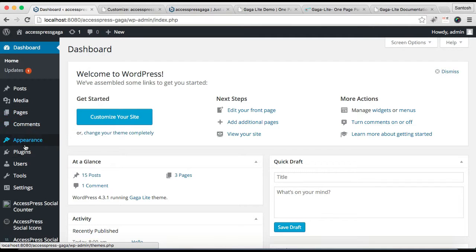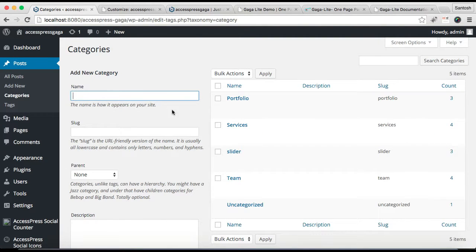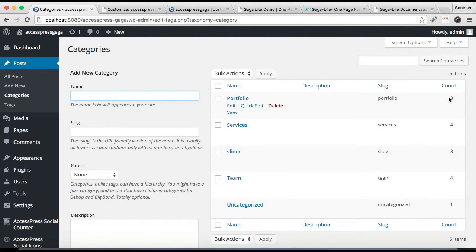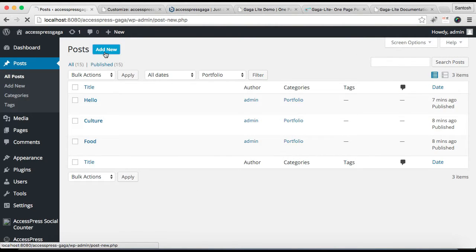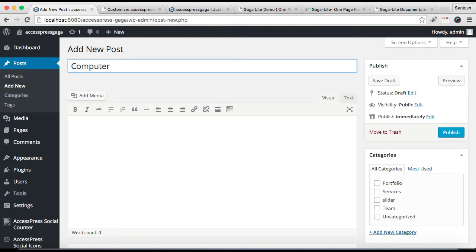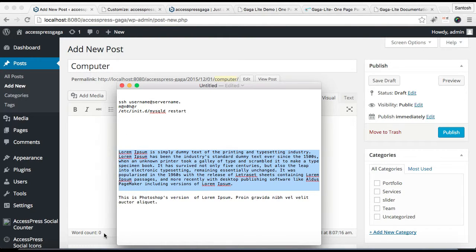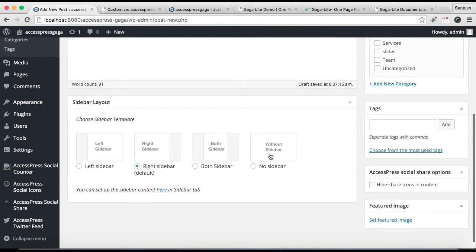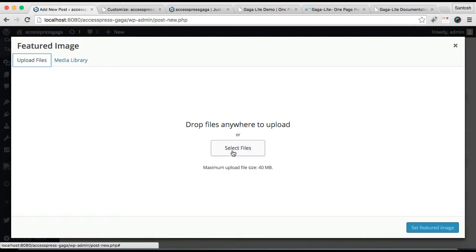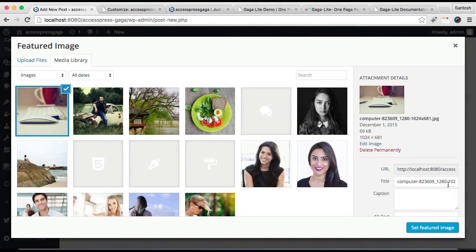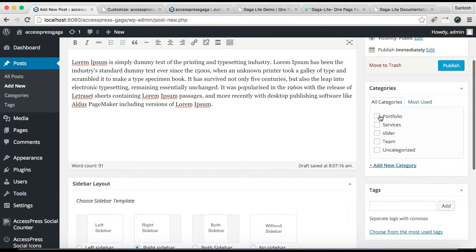Now we have to make a new category for portfolio and add posts to it. Go to Posts and then click on Categories. Simply put a name and click Add New Category. Then click Add New Post, put a title relevant to your post, add your text content, then set a featured image — you can get it from the media library or upload a new file. Set it as the featured image, make sure you check the category you made, and click Publish.